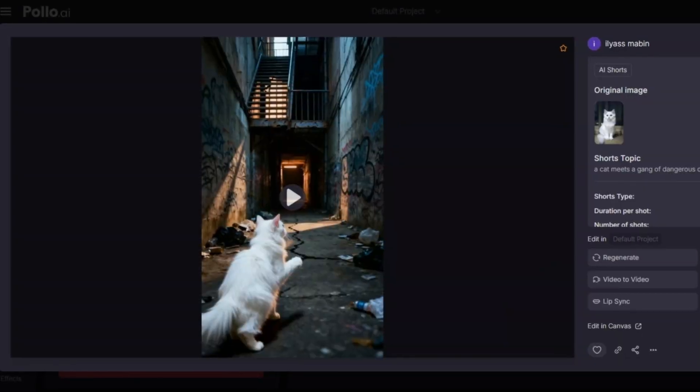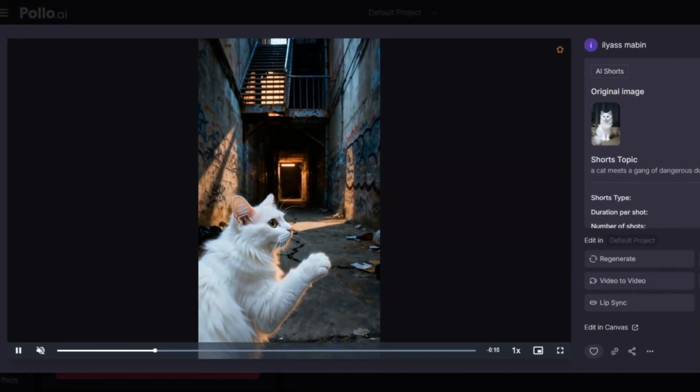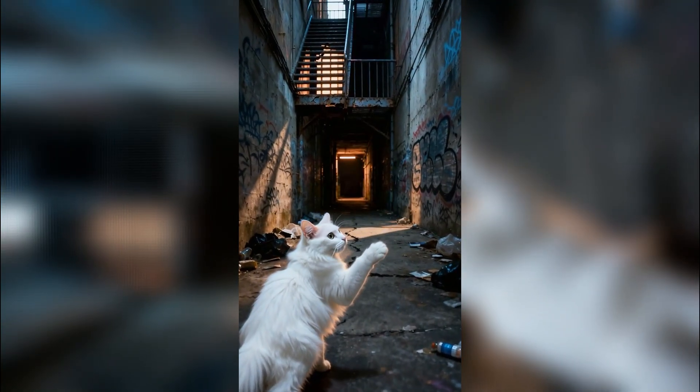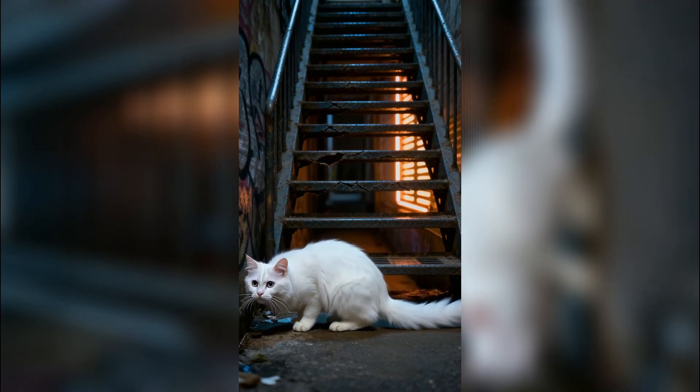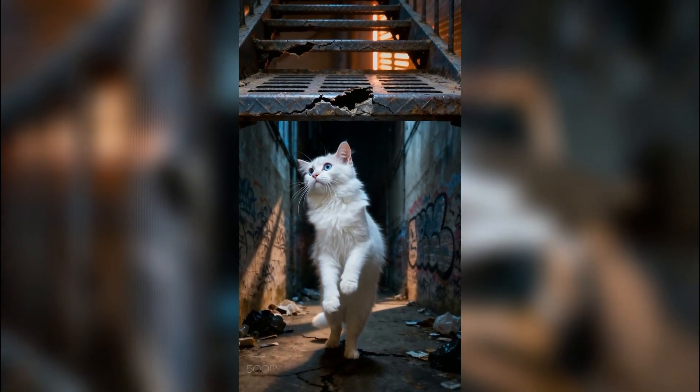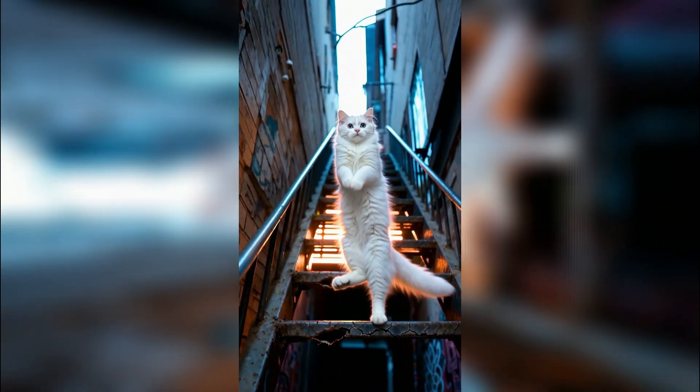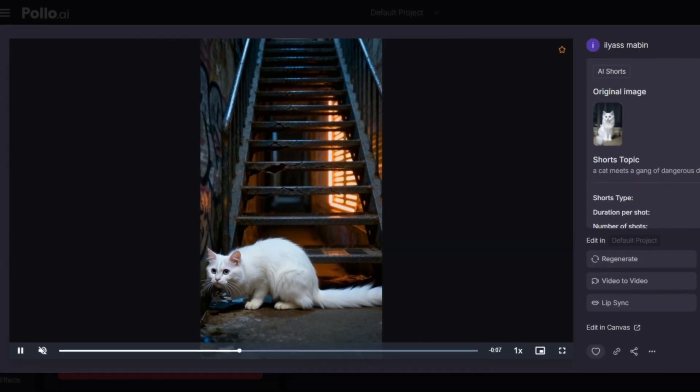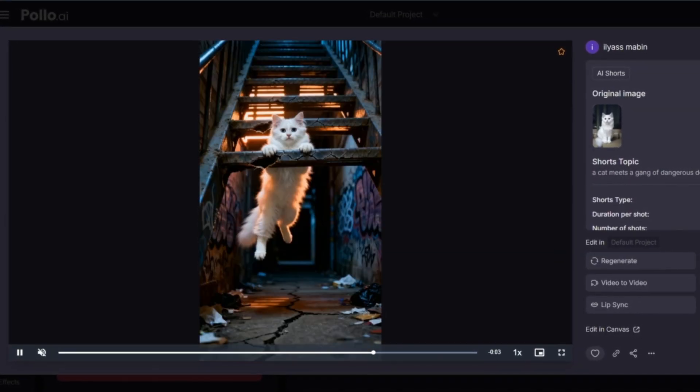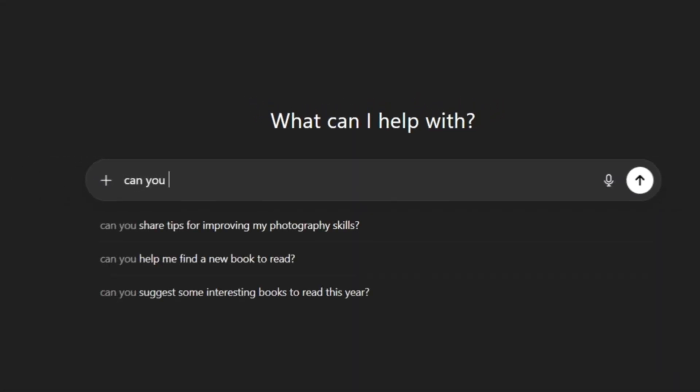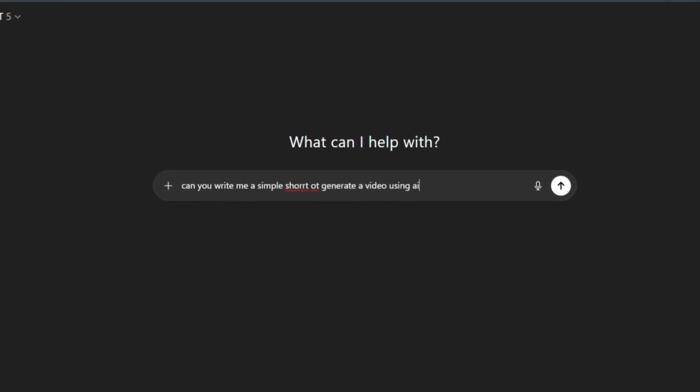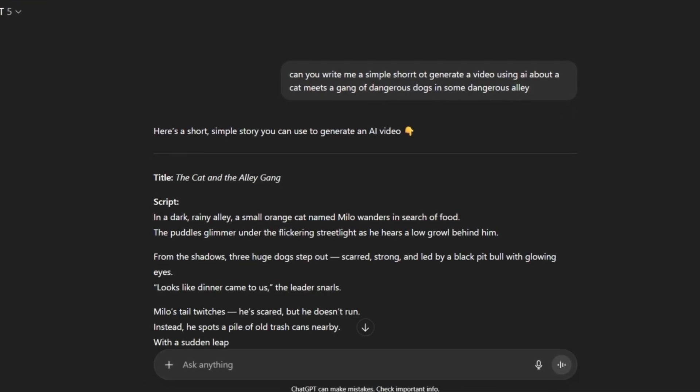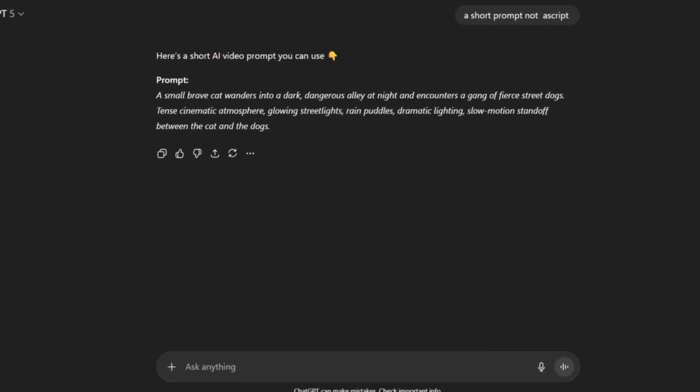As you can see here, the result that we got, it's not exactly what I wanted. So what I'm going to do is recreate it, but this time before I do that I will copy the prompt. Then I'll go back to ChatGPT and I'll paste the prompt there. I'll ask ChatGPT to rewrite it in a better way, maybe make it sound more natural or add some more creativity to it.